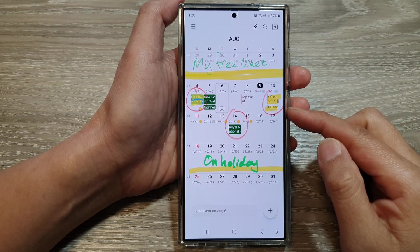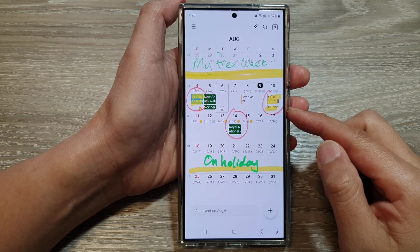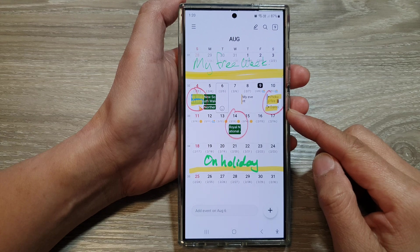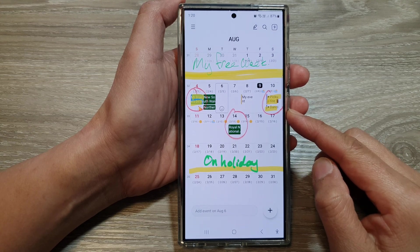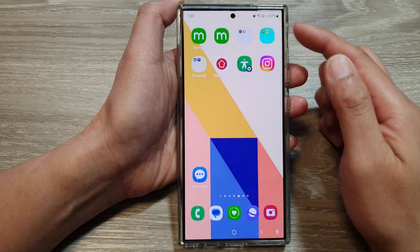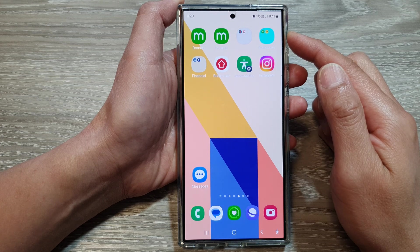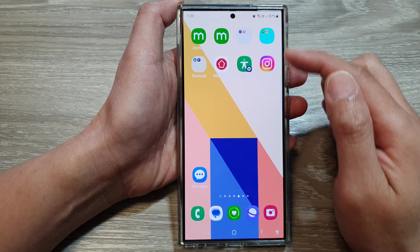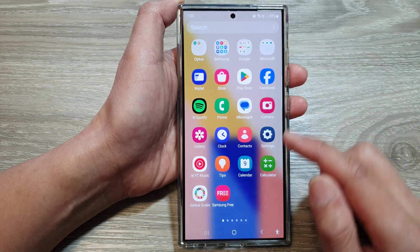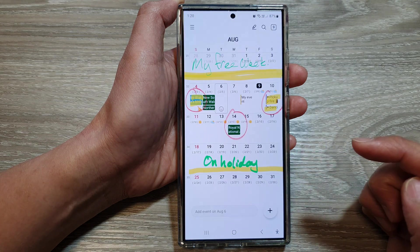How to show or hide public holidays in calendar on the Samsung Galaxy S24 series. First, tap on the home button to return back to the home screen. Then on the home screen, swipe up to go into the apps screen. In here, tap on the calendar app.